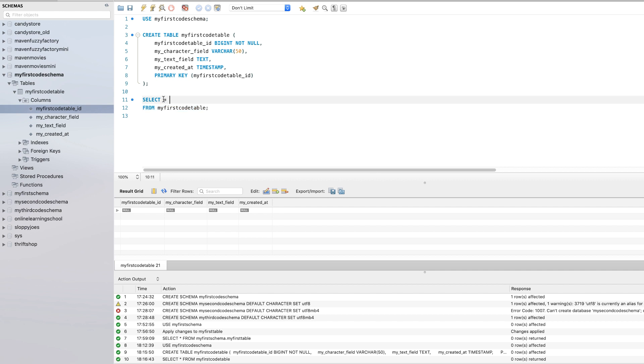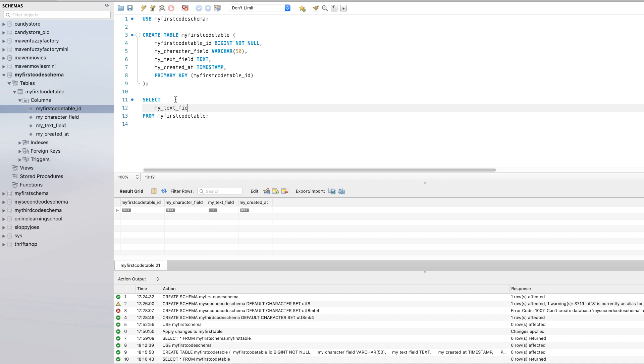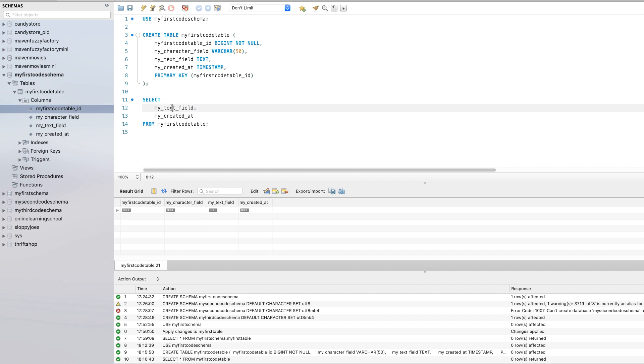instead of selecting all columns, which is what the star does for us, if we just wanted to select two of the columns, we could do my text field and my created at. And so now we'll run that and in the result grid here, when we ran the select star, you see it returned all of the columns, none of them have any data in that because we haven't populated them with data yet, which we'll do later.